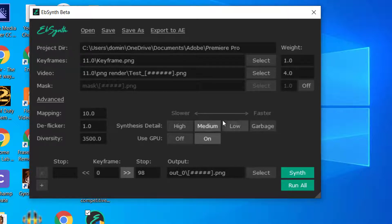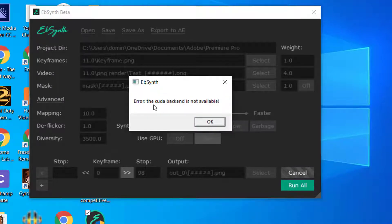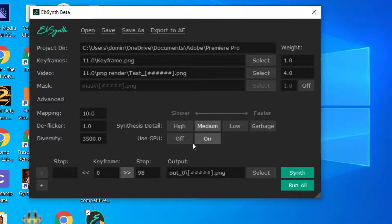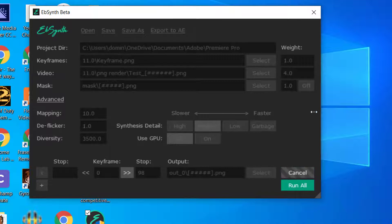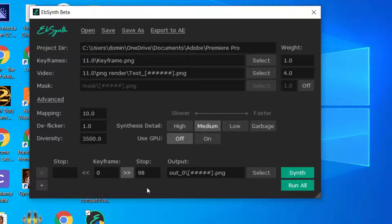Now the error that I usually get is when synthesizing, I get this error. It says CUDA backend is not available. So what it tries to do is it tries to use your GPU for the rendering. So what you do is you normally turn it off, and then you run the synthesis. So that message won't show, and then the render will start.